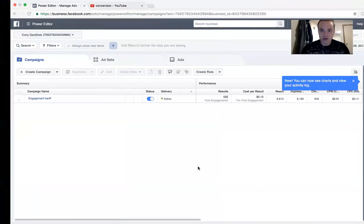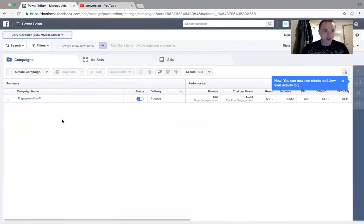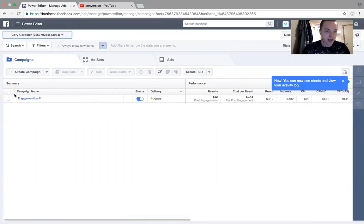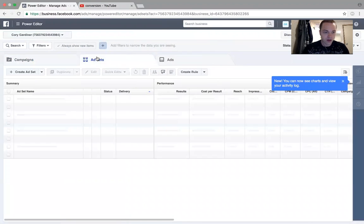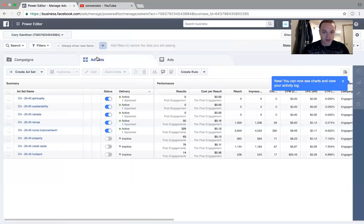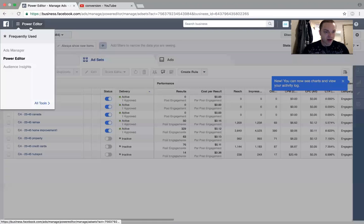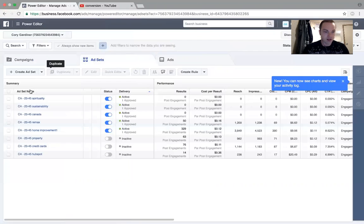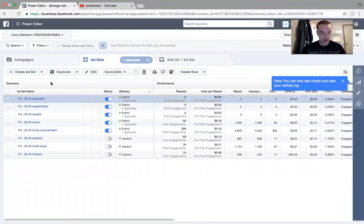Hey guys, just gonna make a quick video here on how to duplicate campaigns or ad sets, whatever you want to do. Pretty straightforward. I'm just in Power Editor here, which is by far the fastest way to do it.